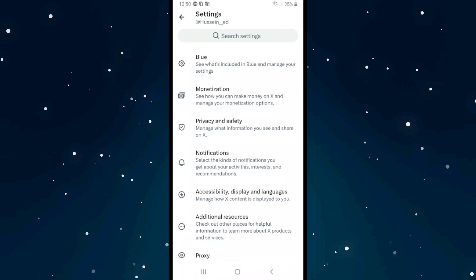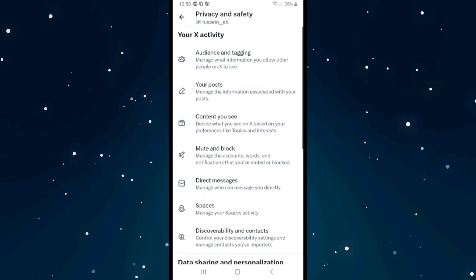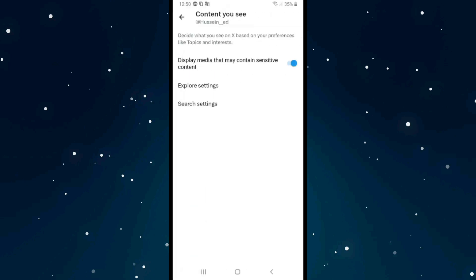Scroll down and click on Privacy and Safety. After that, click on the third option which is Content You See. Click on it and then click on the last option which is Search Settings.